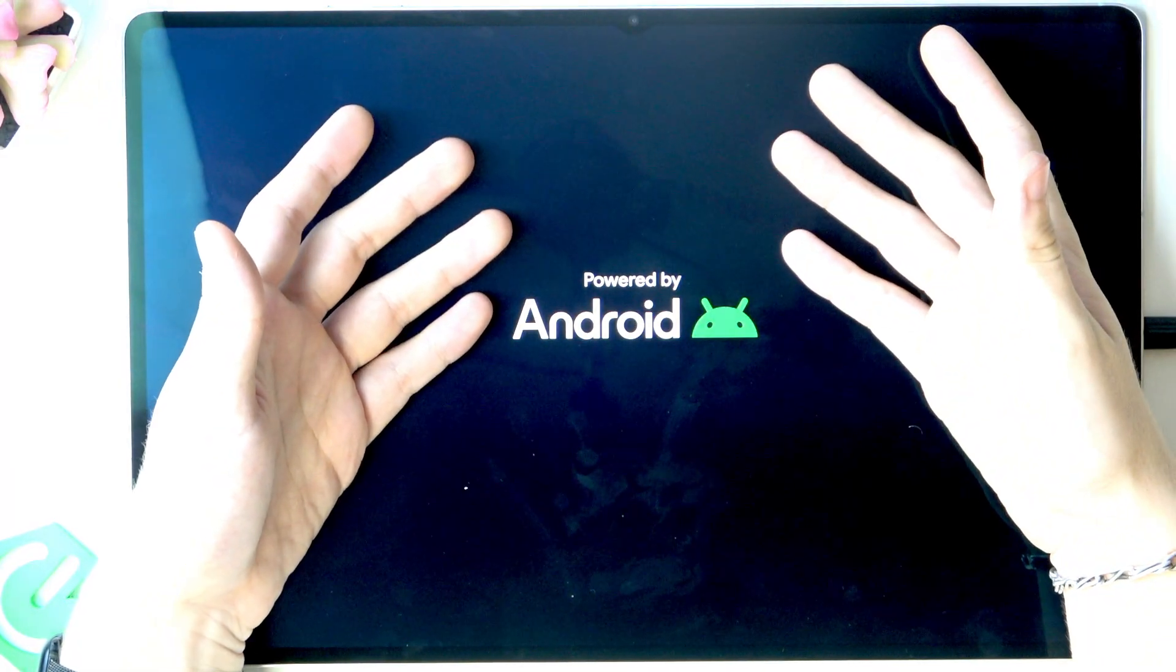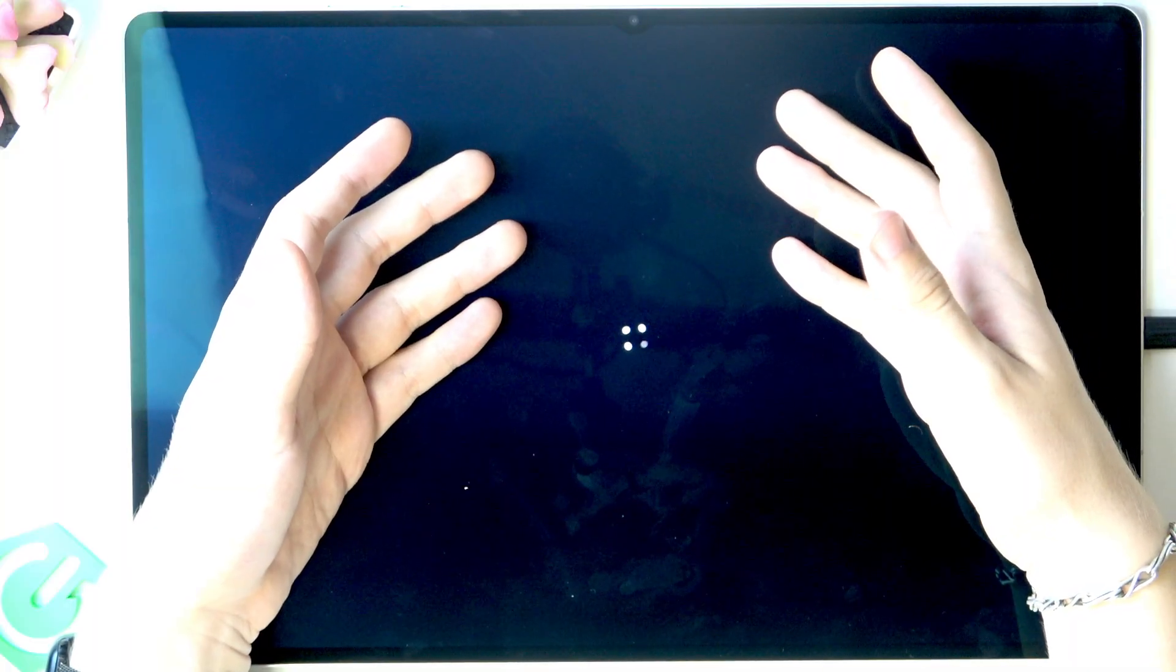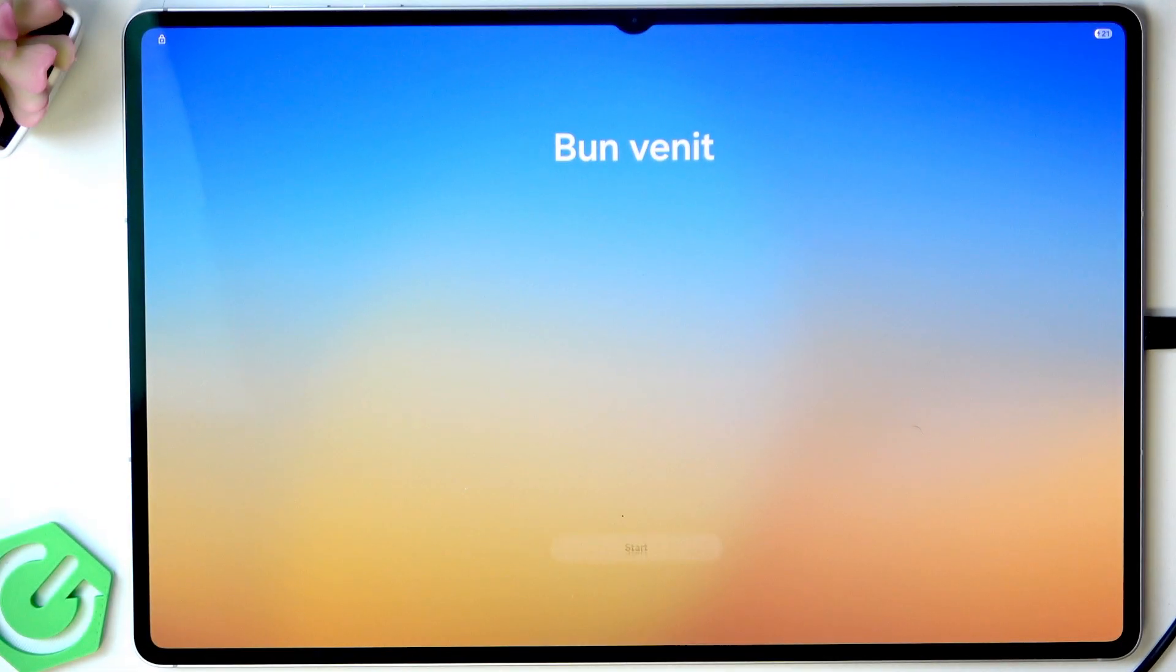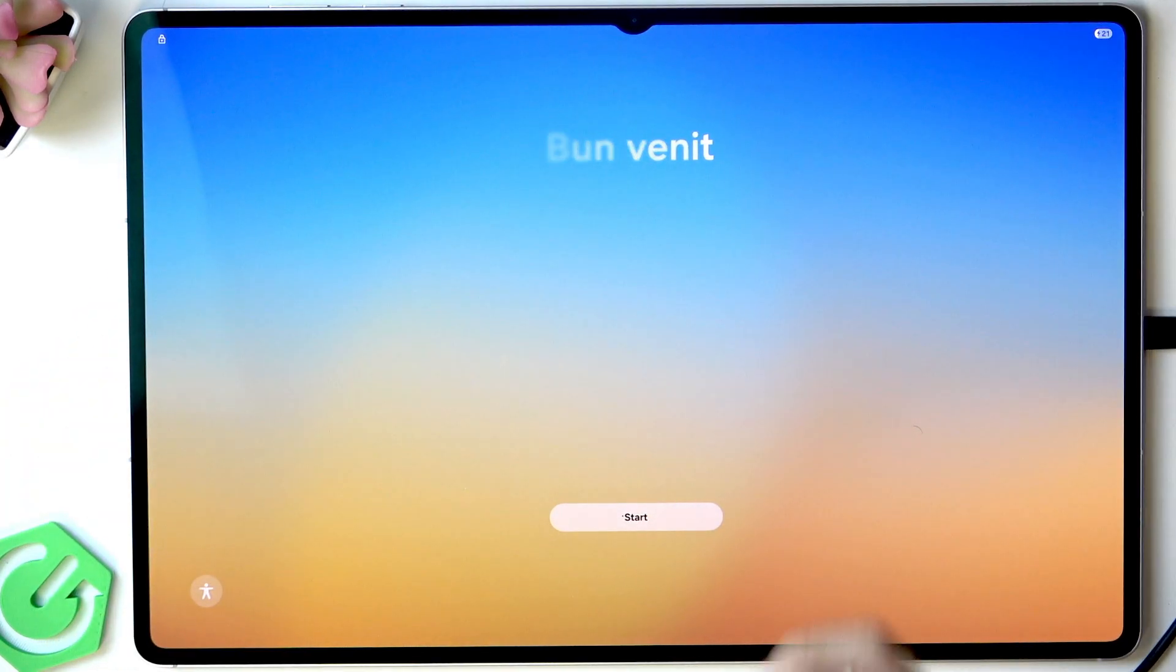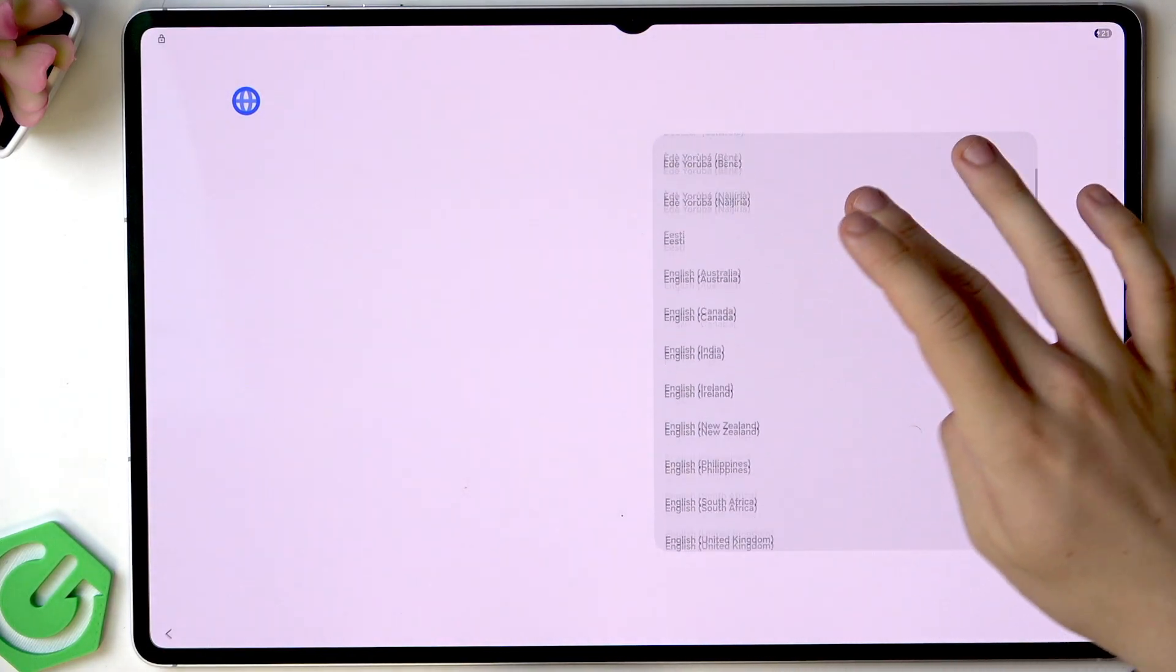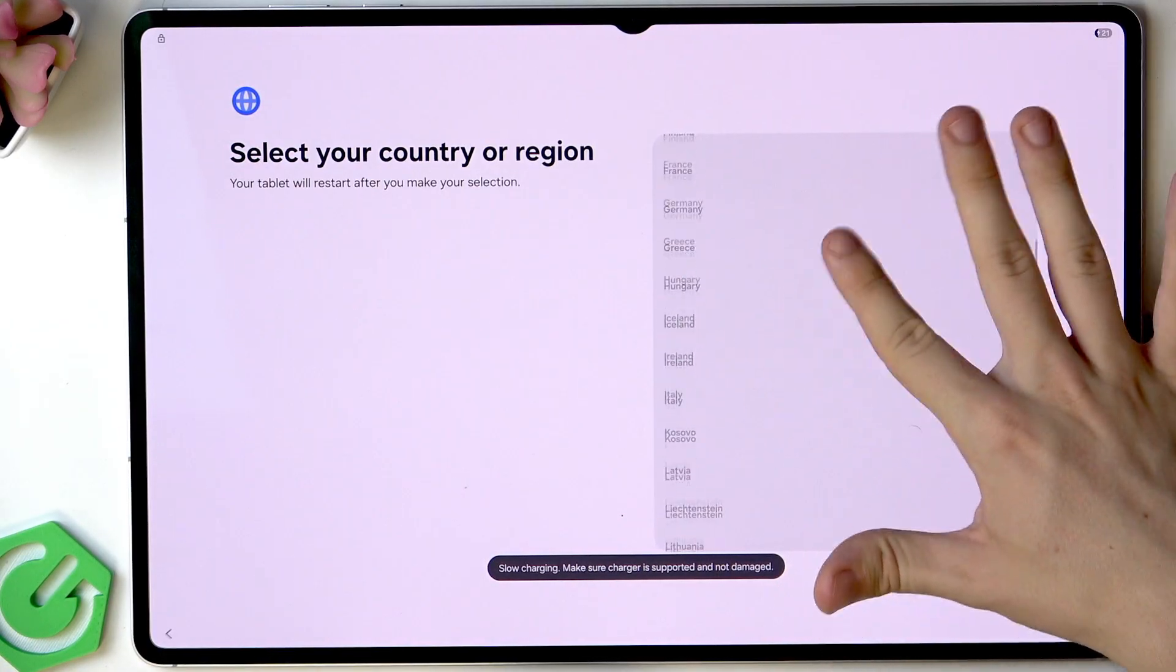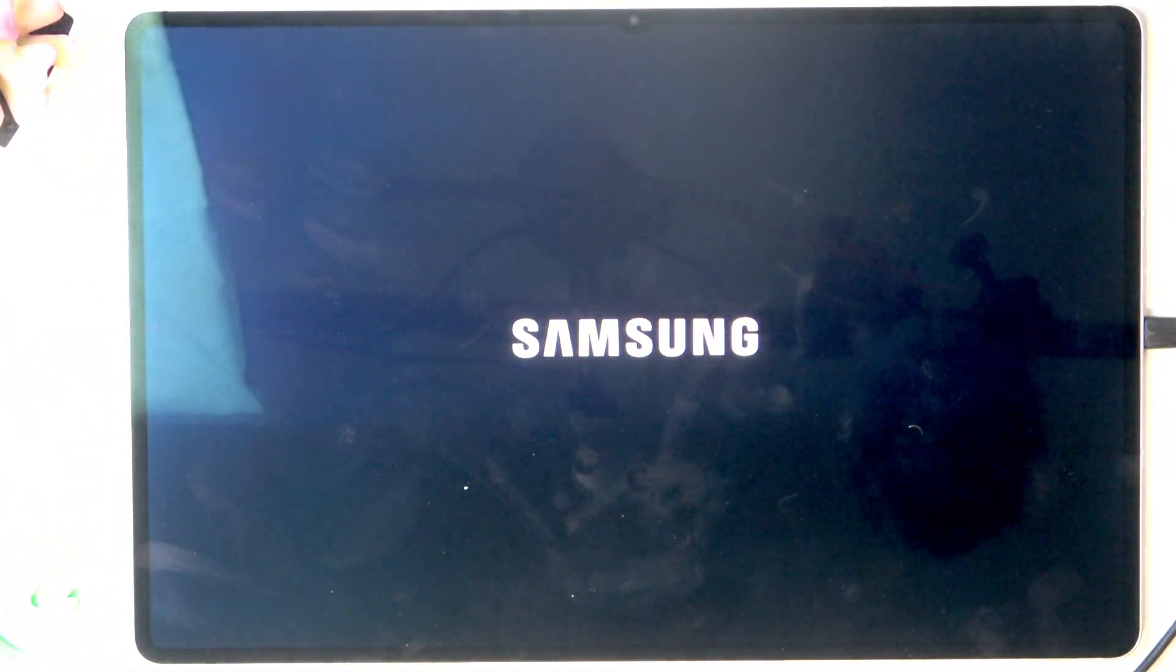Now we should have the screen on. It displays this little lock in the top left corner which indicates that the tablet was reset. I'm just going to go through a few steps of the setup, not through the whole setup. I'll select the language and the region, then click on restart. Let's wait a moment.